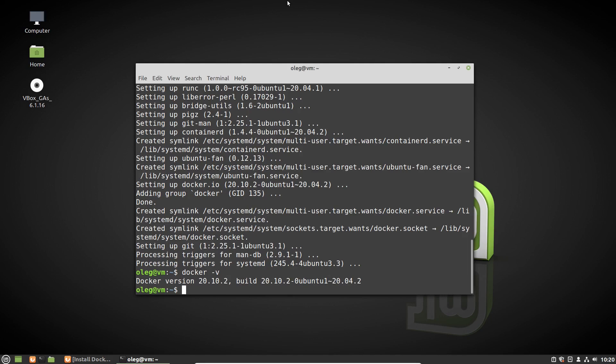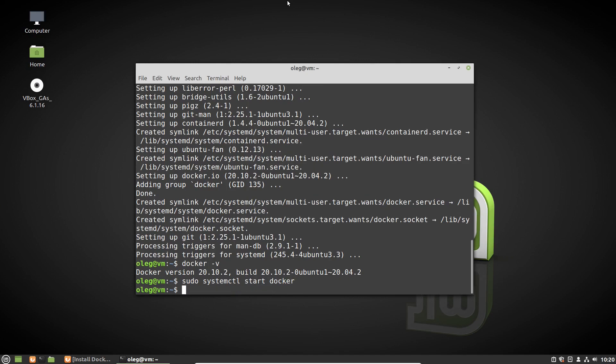Now I have to enable Docker service. To do it I have to run the following command: sudo systemctl start docker. Then I want to run Docker at startup: sudo systemctl enable docker.